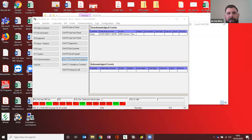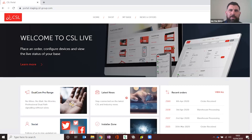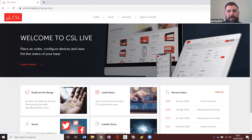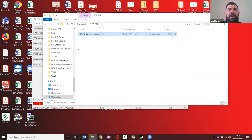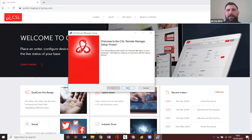Good morning everybody, welcome to this live demonstration. I'm just going to share my screen. Firstly, we're going to kick off by showing you the installation of the new remote manager, which is all localized around the CSL myBase. You have to be an admin user, so we will create you an admin user which gives you the rights to upload, download, and also to click on a link which takes you to an install file. This is the new remote manager.